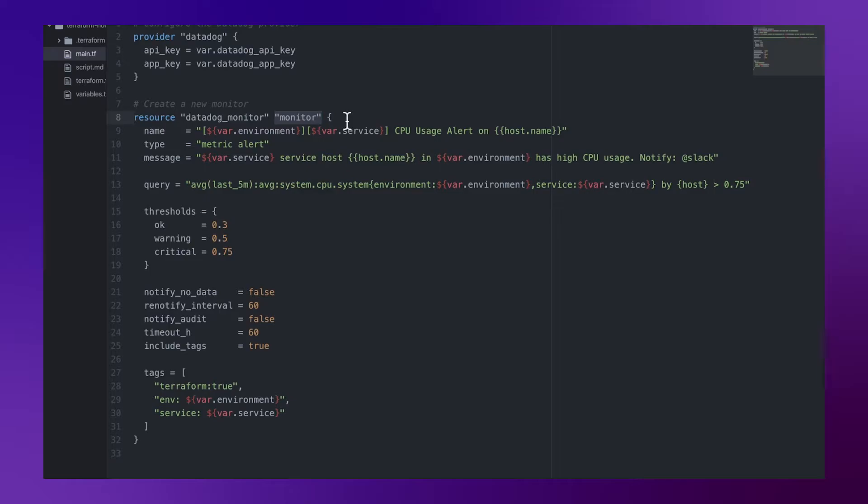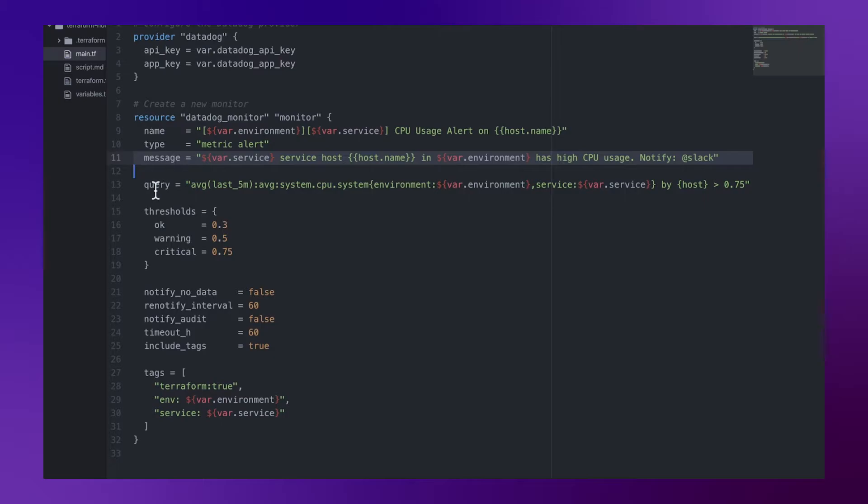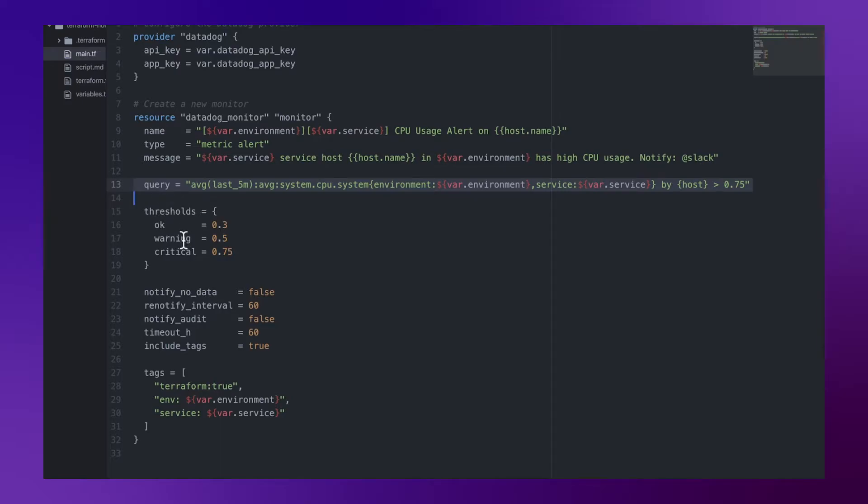As part of the Datadog provider we'll define a name and the message and alert query for the monitor. All of these are congruent with Datadog APIs. So the fields you see here are going to match up with Datadog APIs.